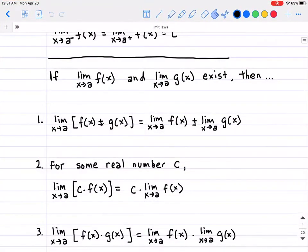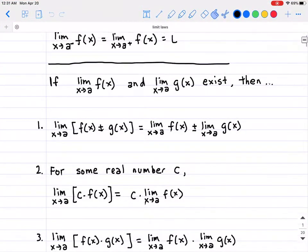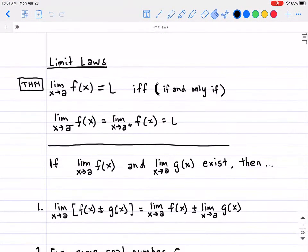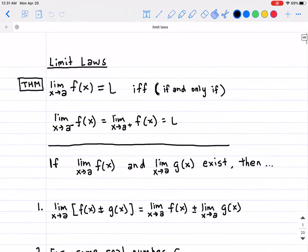Welcome back everybody. Today we will be talking about limits — the limit laws to be a little bit more exact. This is going to be the second portion of the limit set that we're going to be doing for calculus.